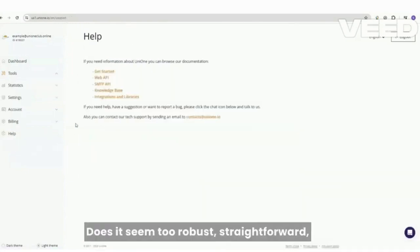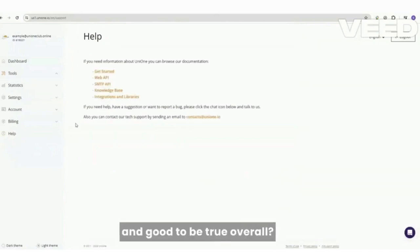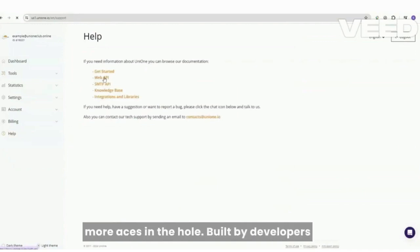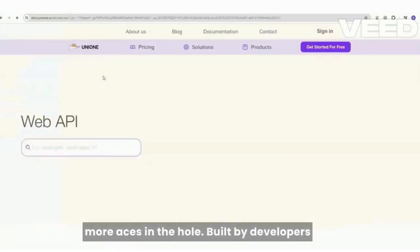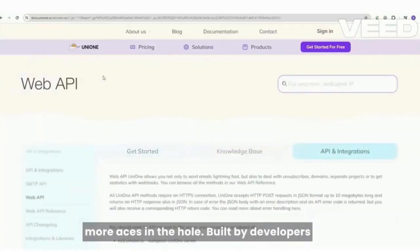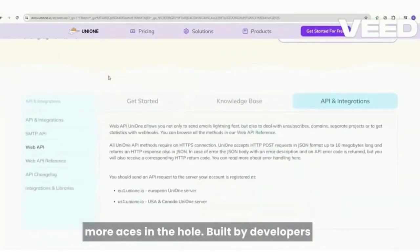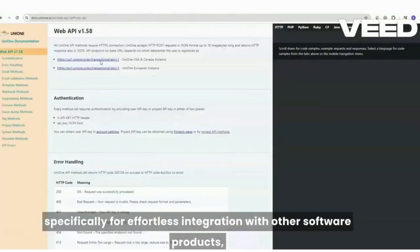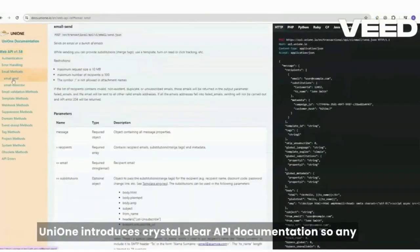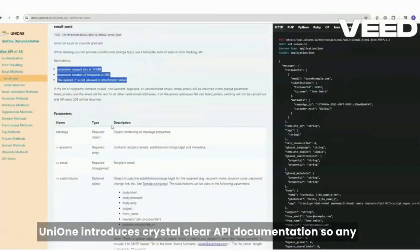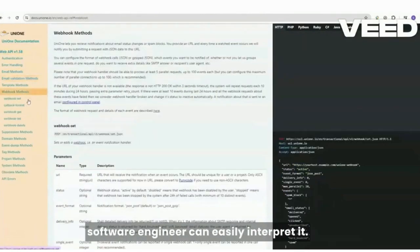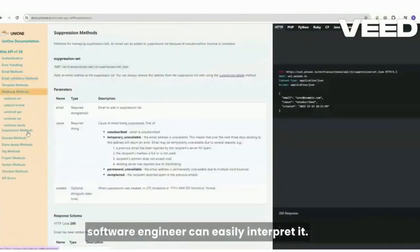Does it seem too robust, straightforward and good to be true overall? Please wait a minute, because we have even more aces in the hole. Built by developers specifically for effortless integration with other software products, UniOne introduces crystal clear API documentation, so any software engineer can easily interpret it.